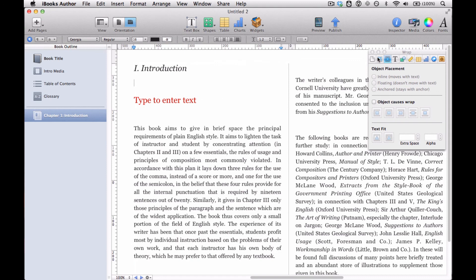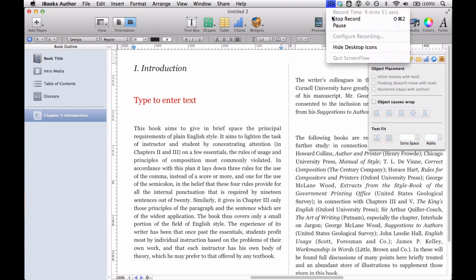So that pretty much does it for text boxes. Let's get started.